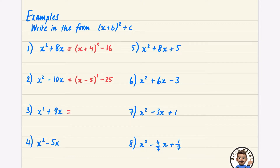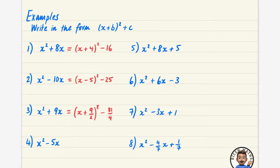It doesn't matter if you have fractions or decimals. I'm going to half the 9, and I'd prefer you to write this as 9 over 2 rather than 4.5. The reason is it's tricky to square 4.5 — you'd need a calculator — whereas this is easy: you just subtract (9/2) squared. 9 squared is 81 and 2 squared is 4, giving 81 over 4. That's perfectly fine to leave in that form.